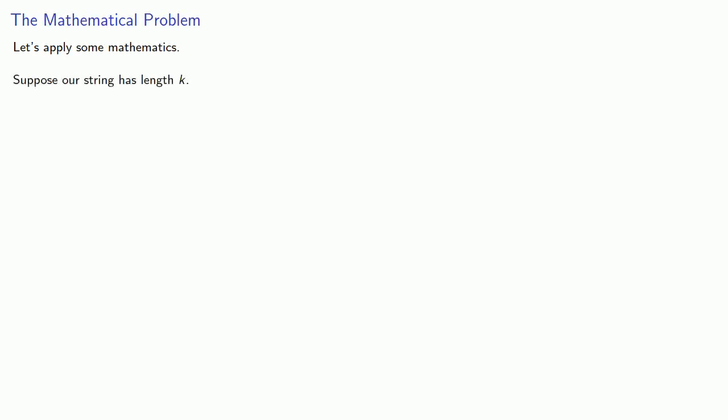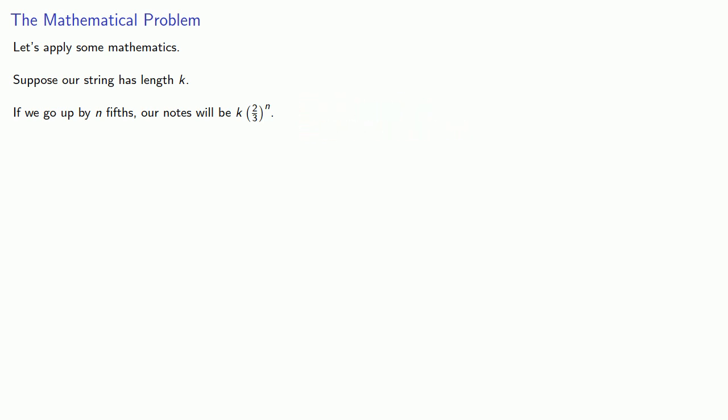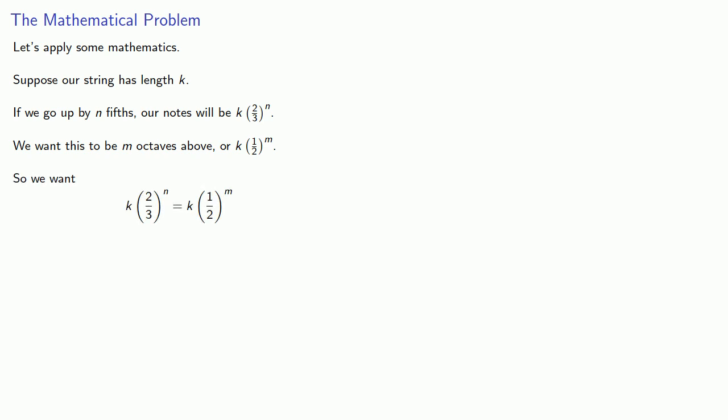Let's apply some mathematics to this problem. Suppose our string has length k. If we go up by fifths, our notes will be k times some power of 2 thirds. We want this to be m octaves above our starting note. So, that's going to be k times some power of 1 half. And so that means we want k times some power of 2 thirds to be k times some power of 1 half.